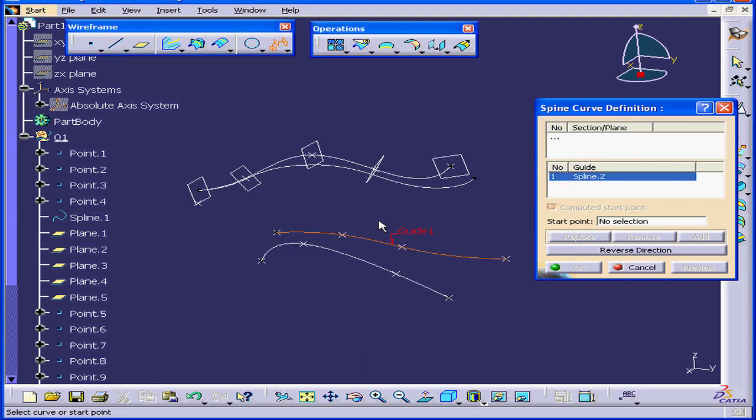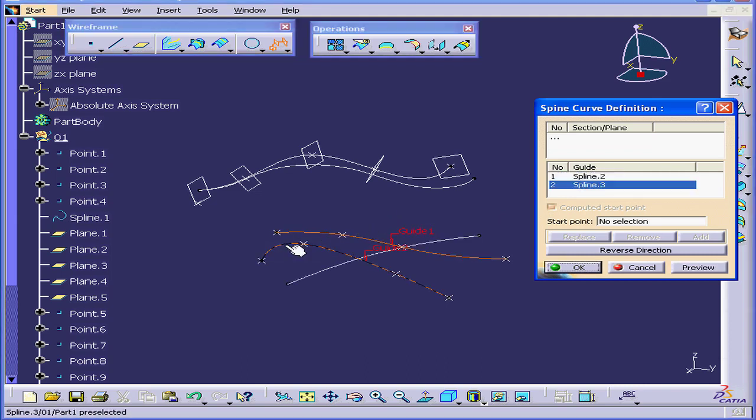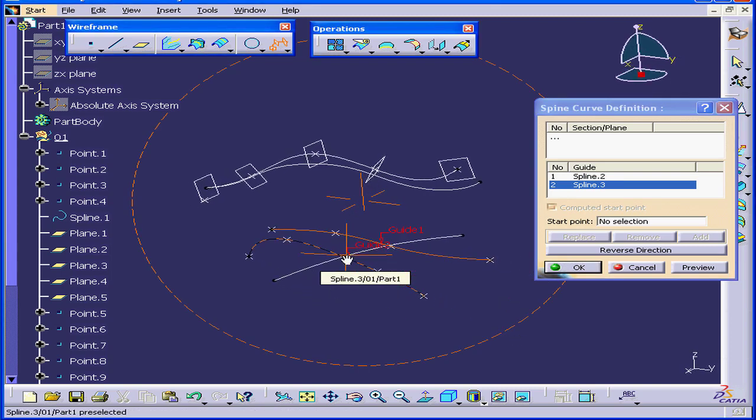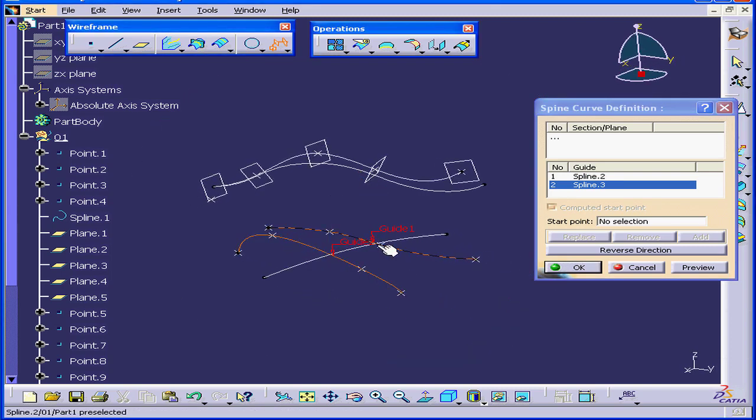Let's select this spline and this spline. CATIA creates a spine for us right here.